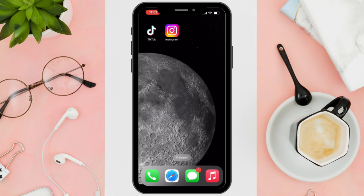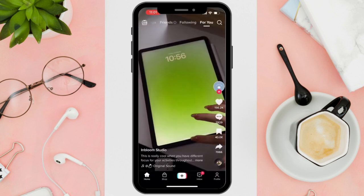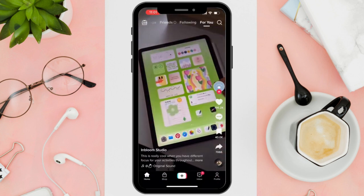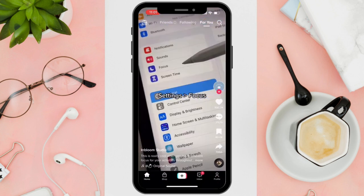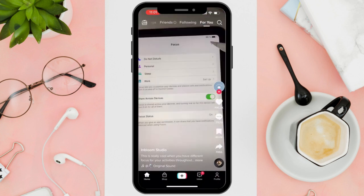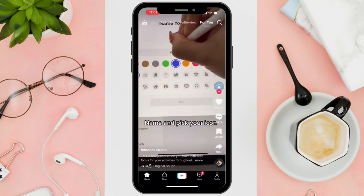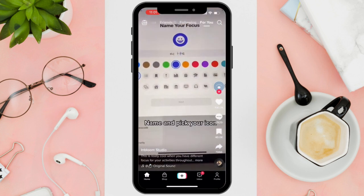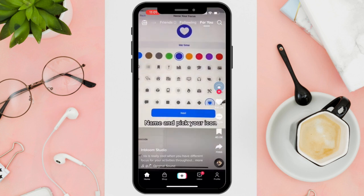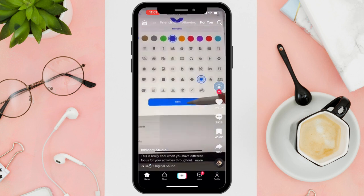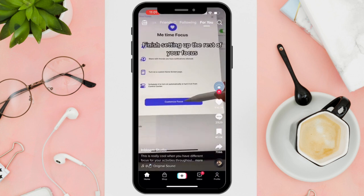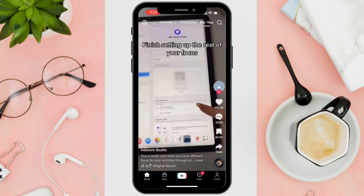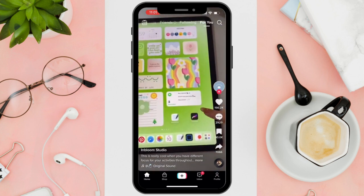First things first, open your TikTok app on your mobile device. But take note, this only applies to the newly updated TikTok options. So if this tutorial doesn't apply to you, you can simply update your TikTok app on your App Store or Play Store and get back here to watch the video.